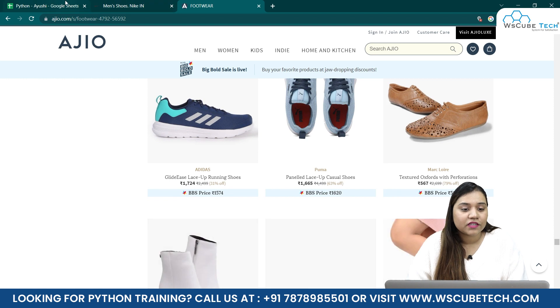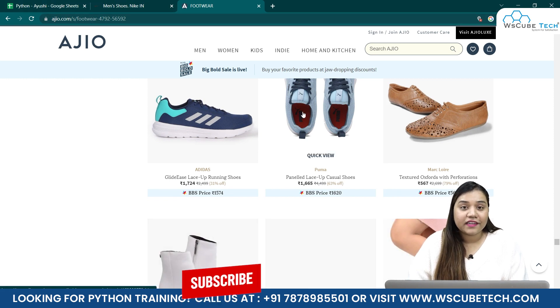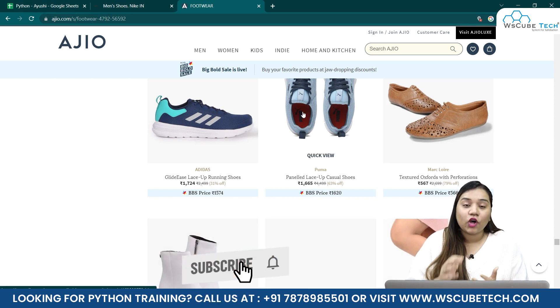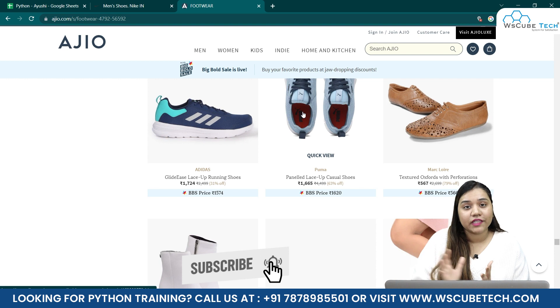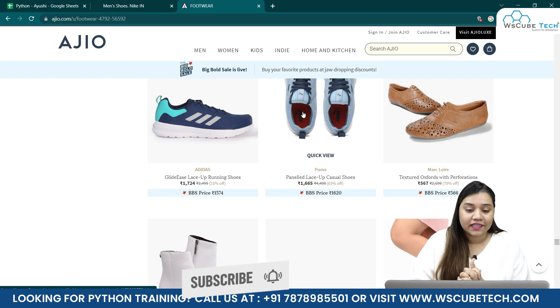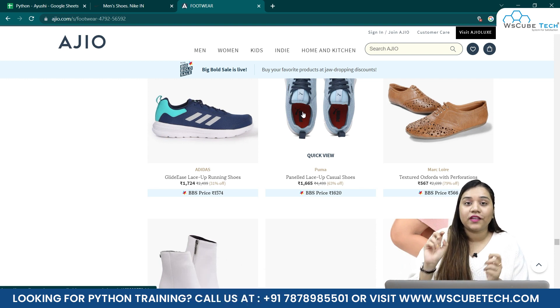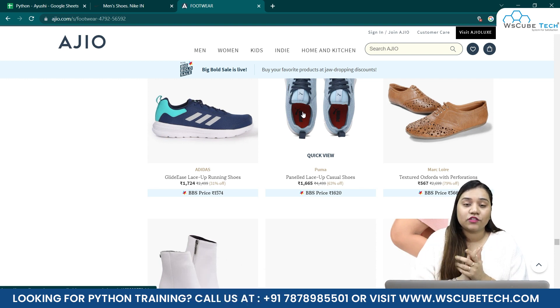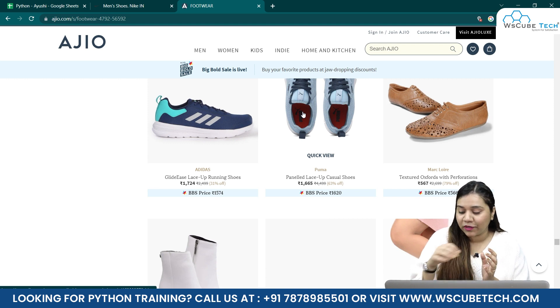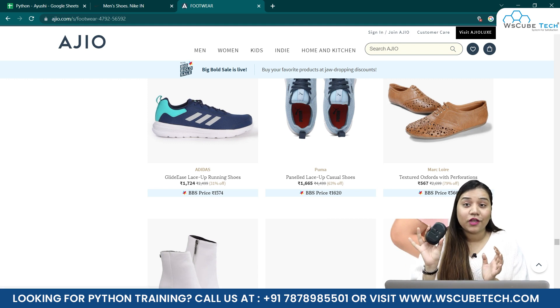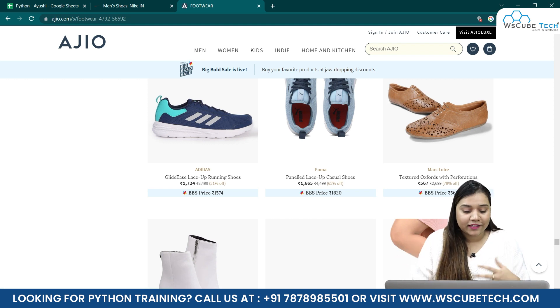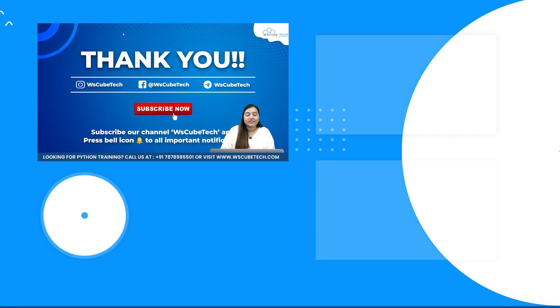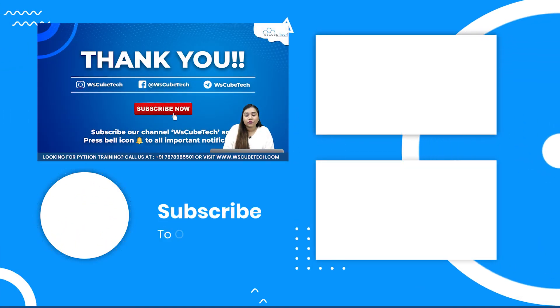So these websites which have these infinite scroll, these websites are called websites with infinite scroll. And in our next video, we will be learning how we can work on these websites, like how we can infinitely scroll in these websites without touching the hand on any mouse, let it be this mouse or let it be your laptop's mouse.